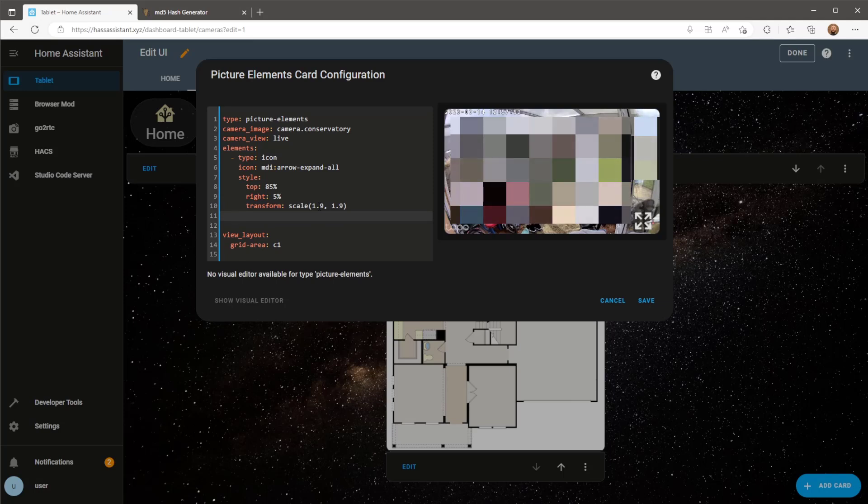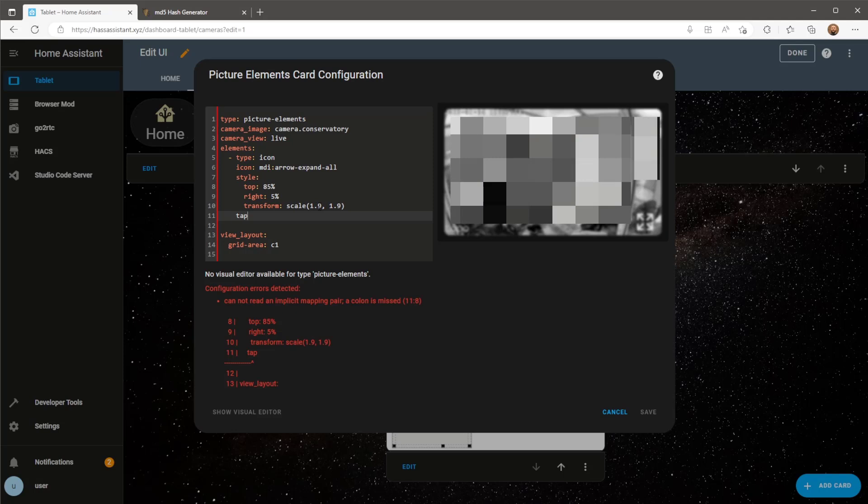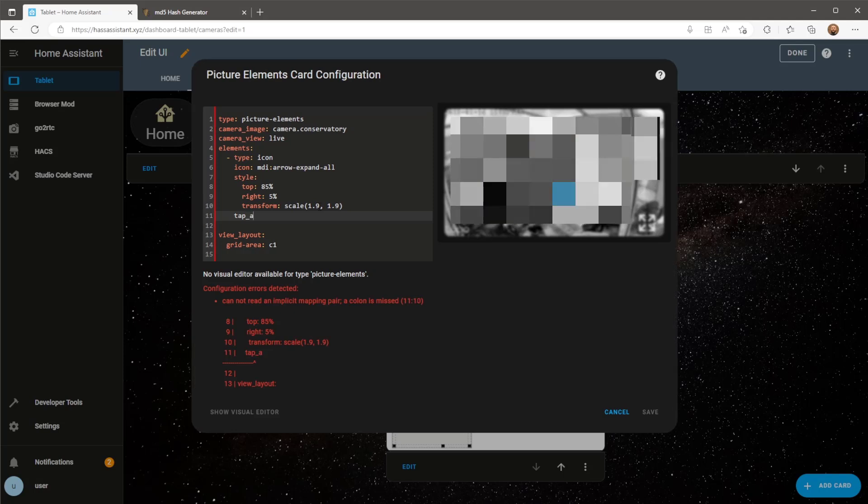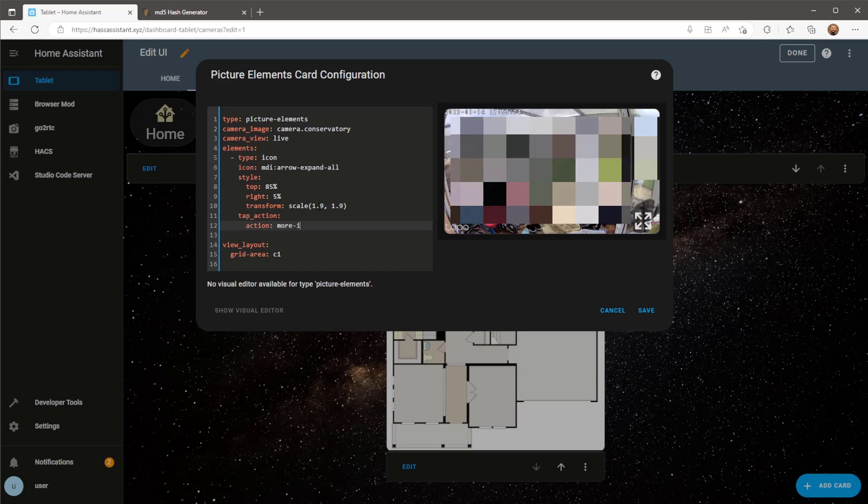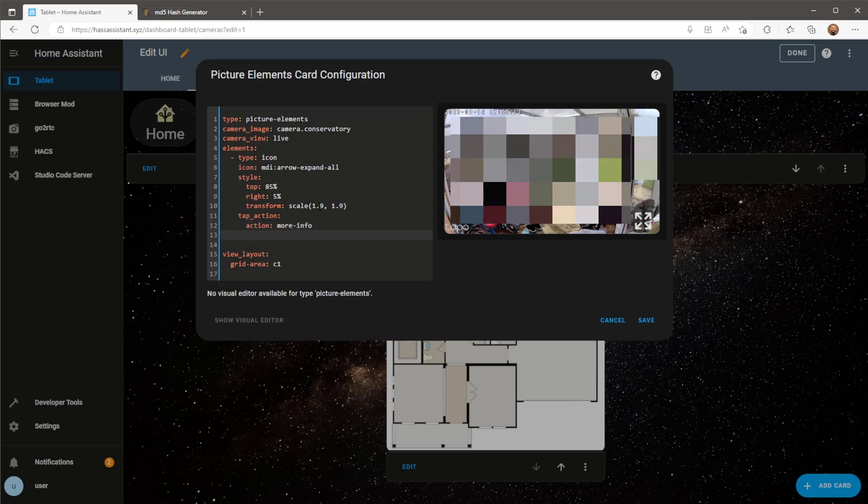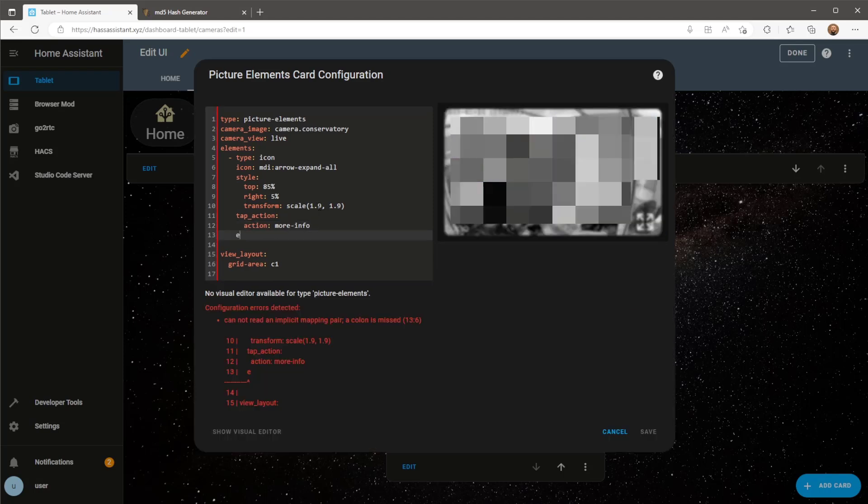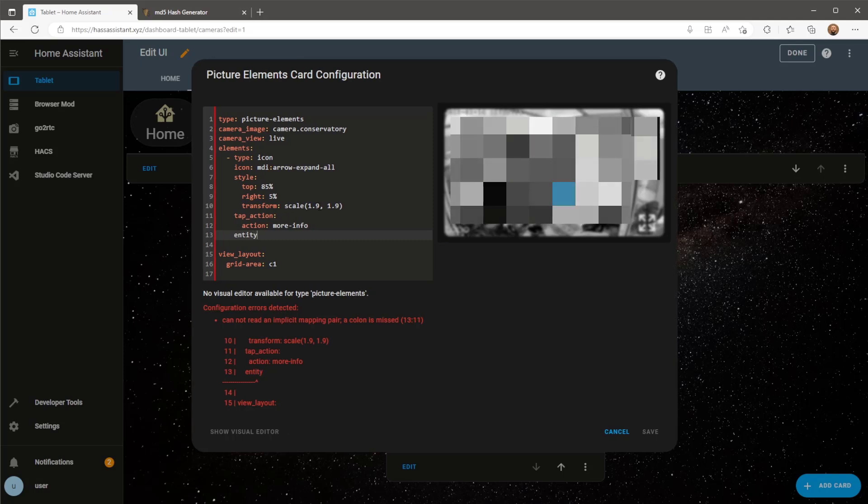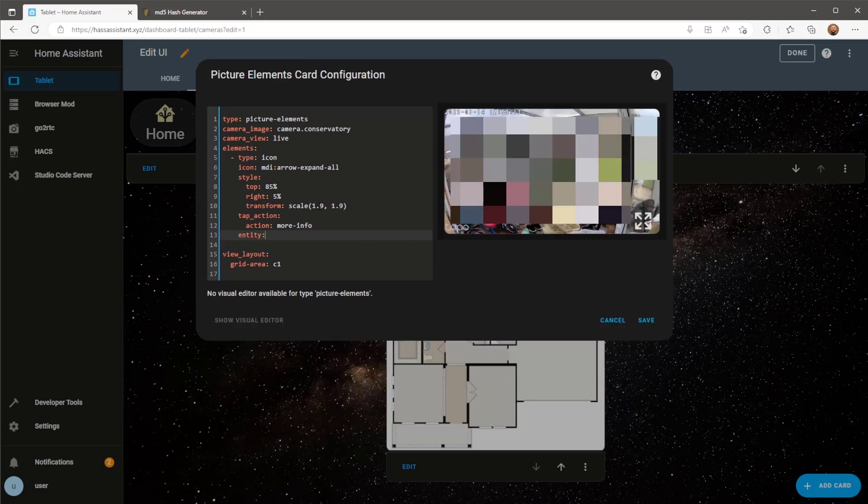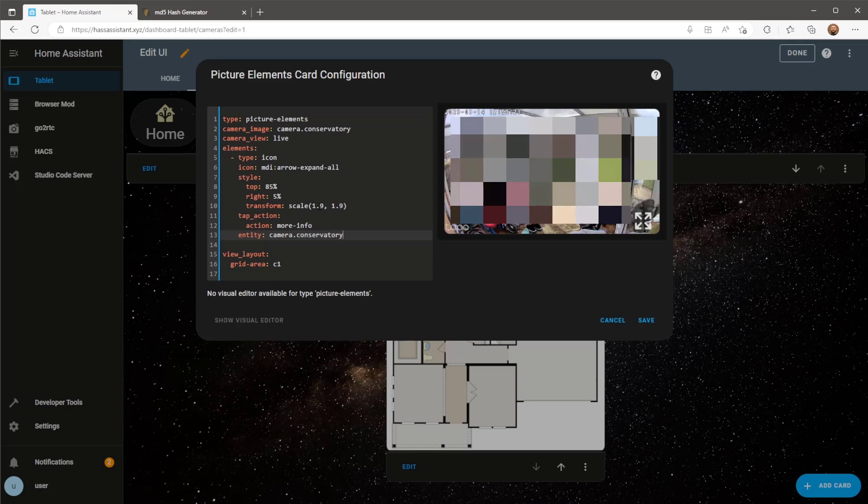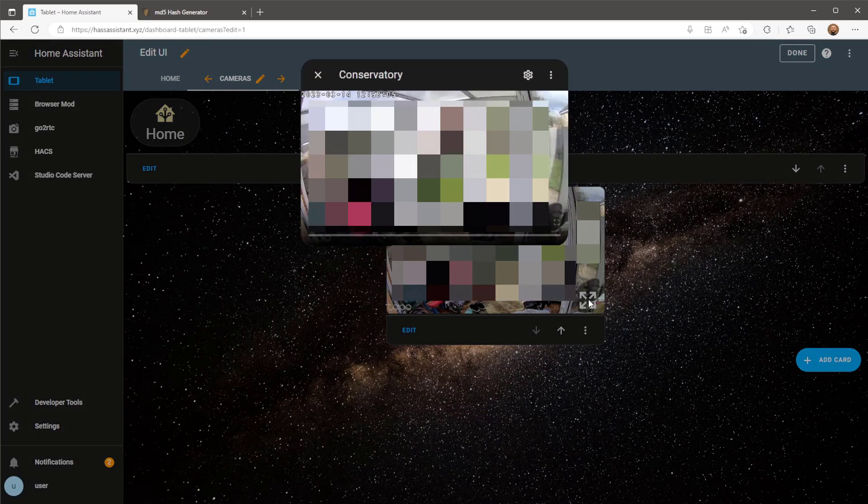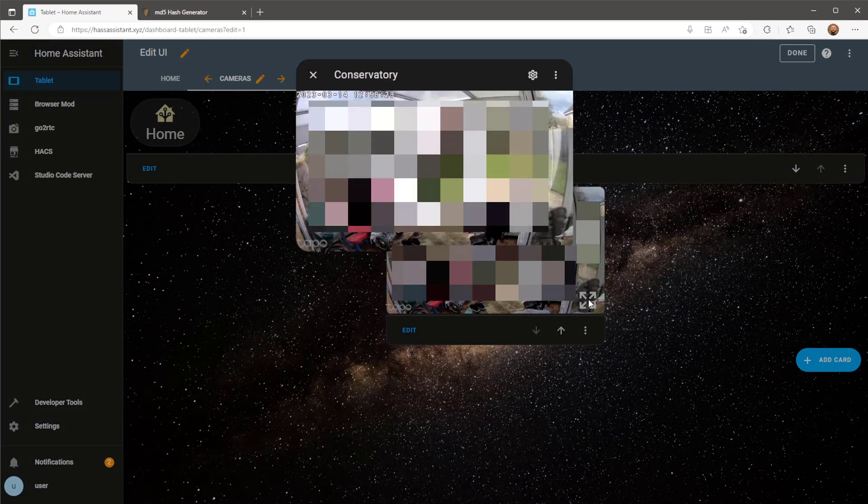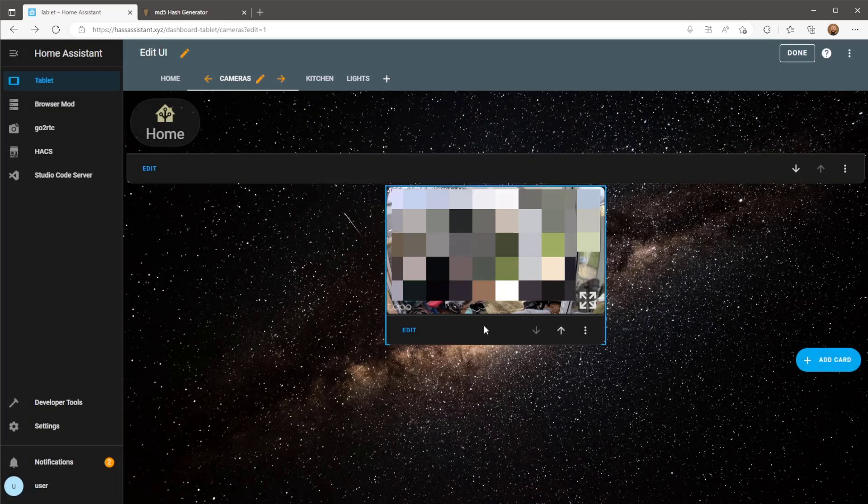Now I'm going to define the tap action to be more info. This means when I click on the camera image it will open up a pop-up window view of my camera. With this more info tap action we need to specify what entity information it needs to open. That's the first element done.